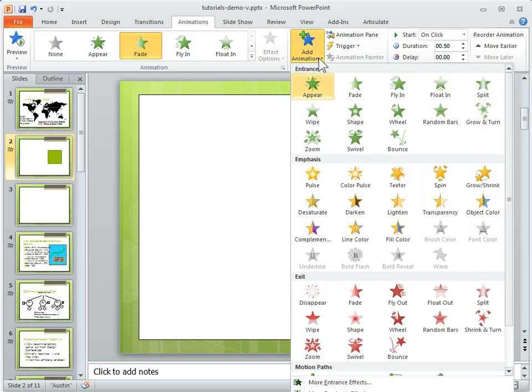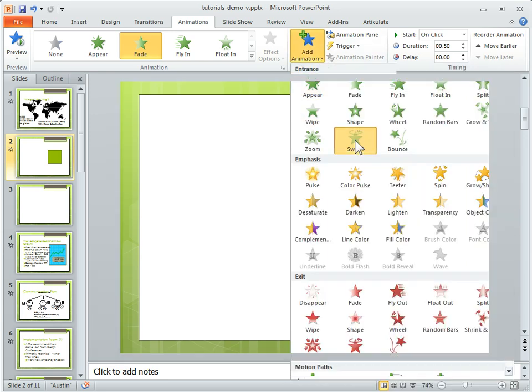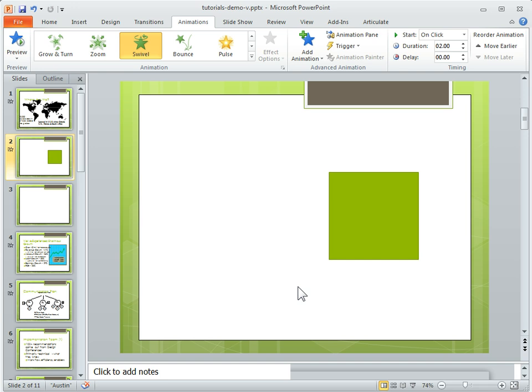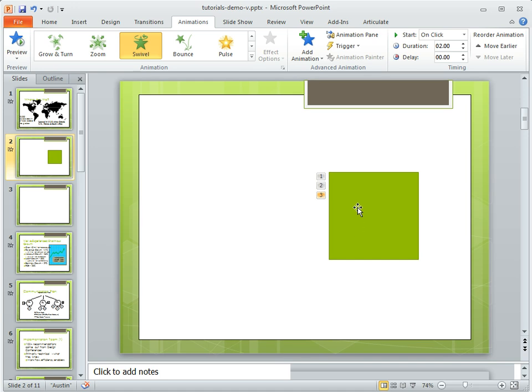Then we'll go ahead and add a third animation. We'll just do a swivel so we can see that. So now I've got three animations and you can see that indicated here.